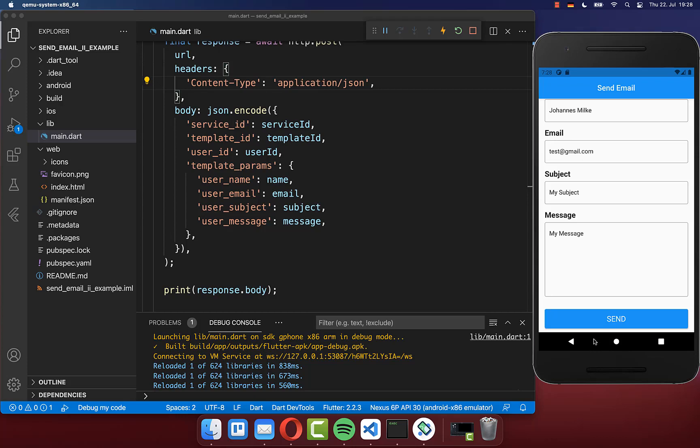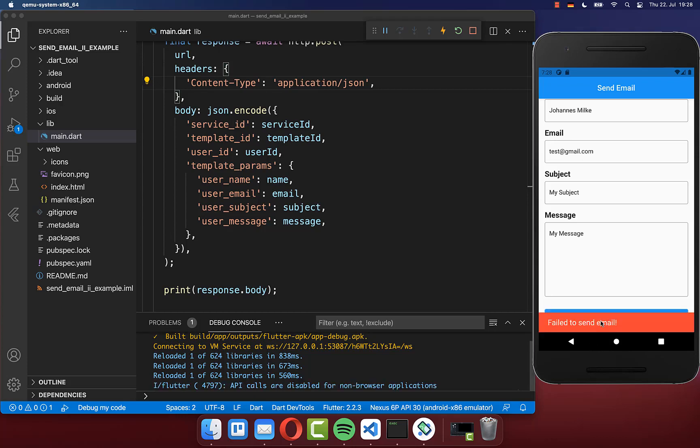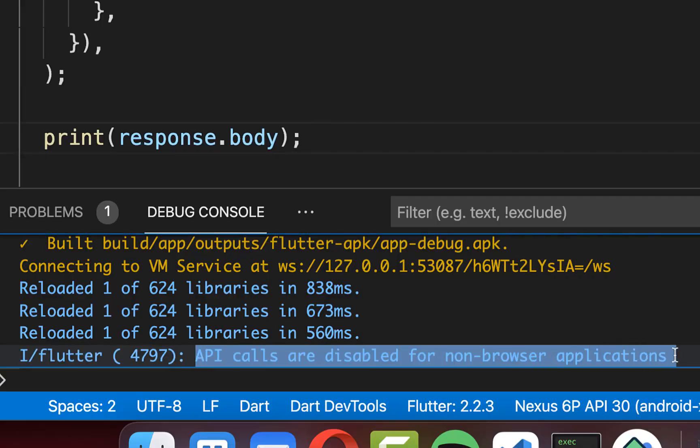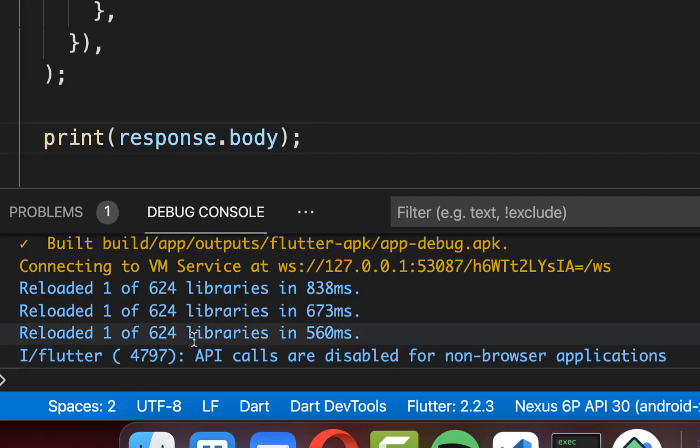If you try to send this email from your Android or iOS device, then this is not working. And if you print your response body, then you get here this error message that the API calls are disabled for non-browser applications.